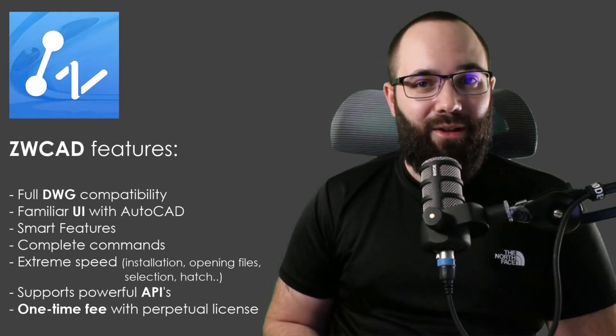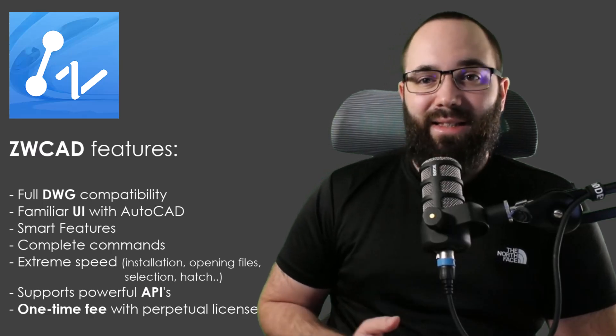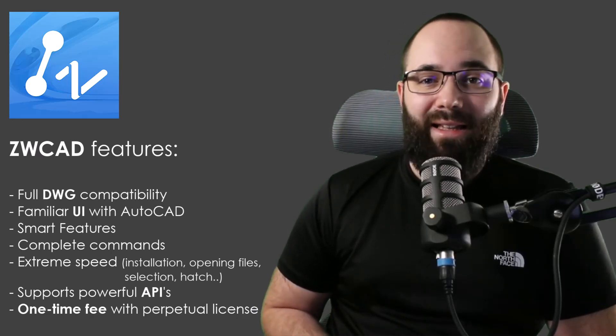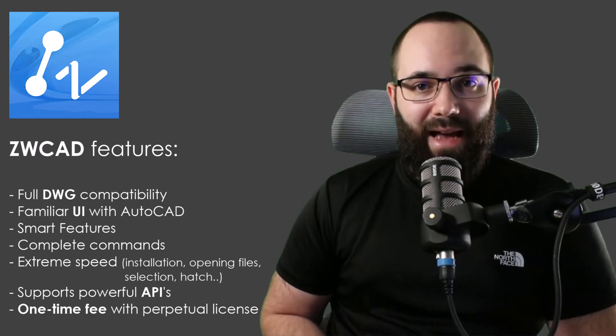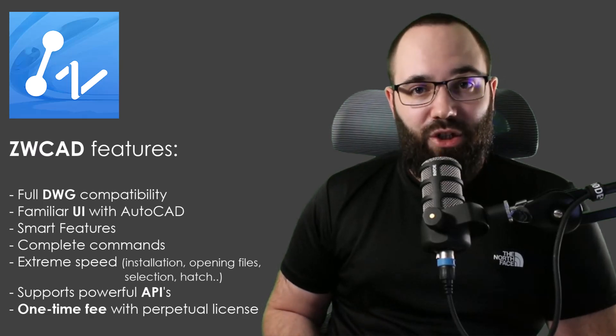And now with the new version we have some new interesting smart features, which I really appreciate. And also what kind of sets ZWCAD apart from other CAD softwares is its extreme speed. So whether you're opening files, making some changes, making some large selections or editing large hatches, or even just installing the software, ZWCAD is going to be really fast compared to the competition.